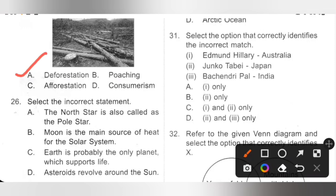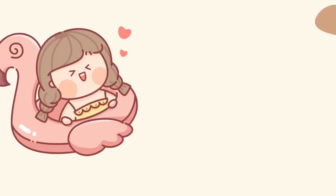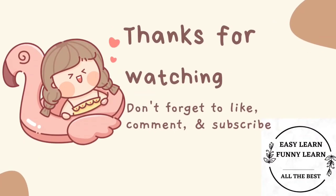Thank you my dear kids for watching this video. If you like this video, please like and subscribe. In our next video, we are going to solve the remaining questions. Thank you.